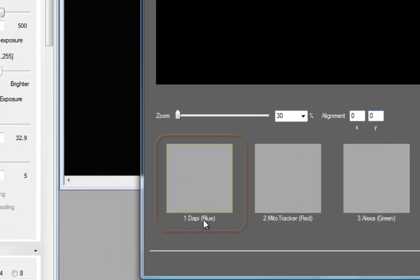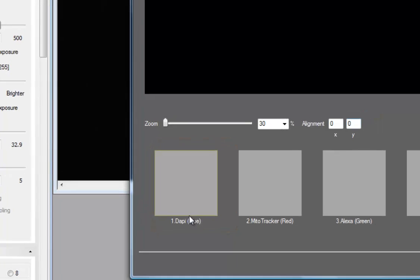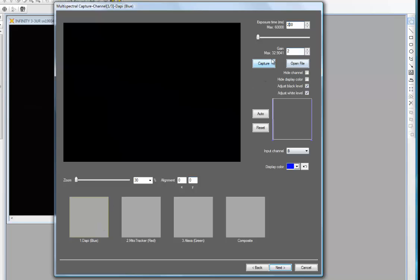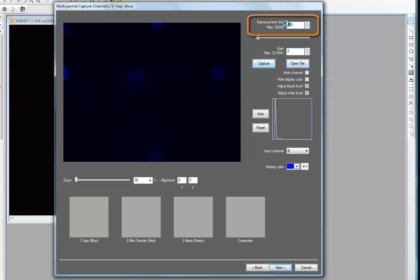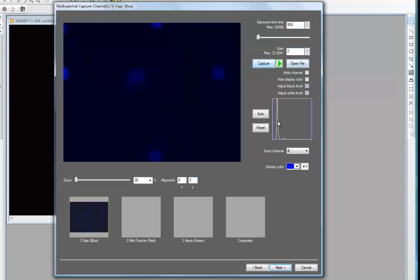My first channel is my DAPI channel, which matches the filter cubes on my microscope. It's highlighted as the first channel, so I open the shutter on my microscope and immediately get a live preview. The live preview seems a little dark, so I change to an exposure of 400 milliseconds — that's brightened up my image. I click capture at 800 milliseconds and I've got a result I'm relatively happy with. To return to live preview I click the green triangle; whenever that's displayed it means you're looking at a static image.